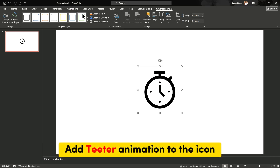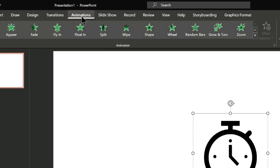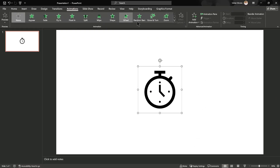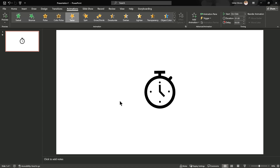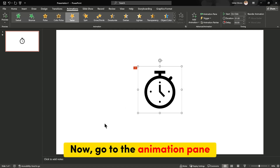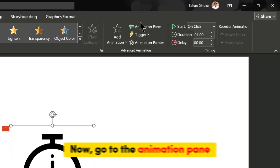Add Teeter Animation to the icon. Now, go to the Animation Pane.